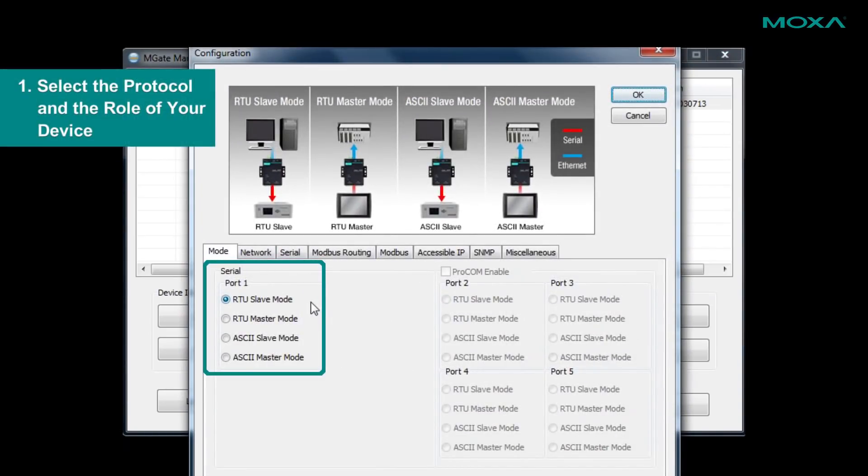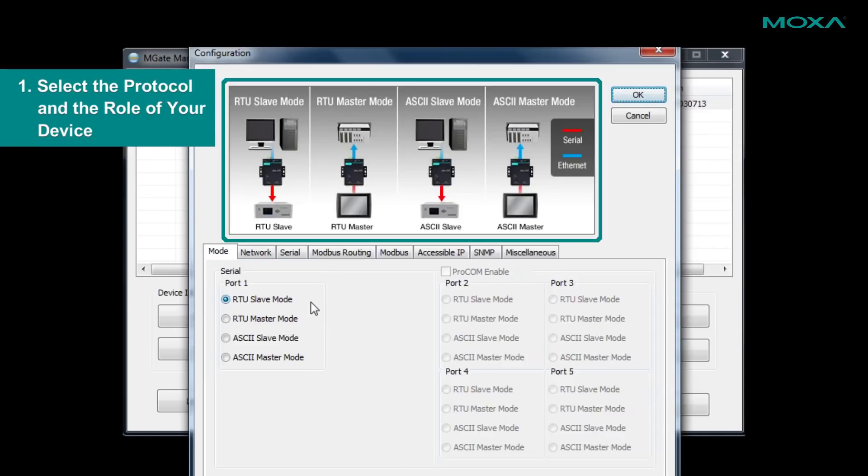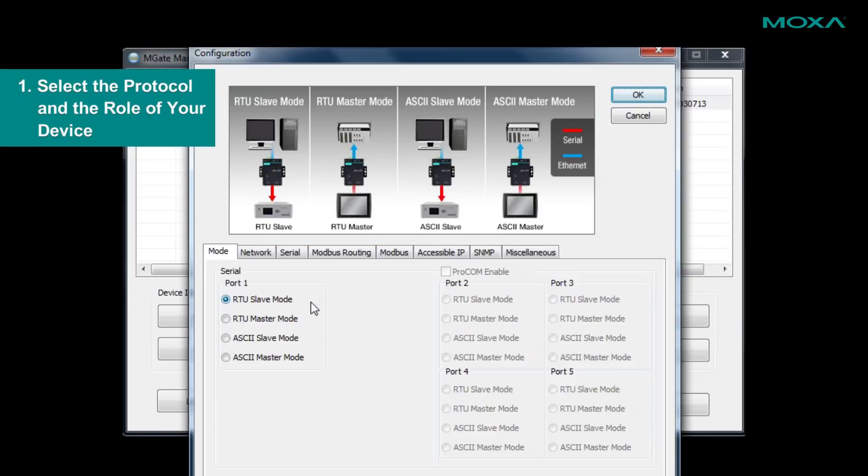Here, we have mode selection for your gateway. You can use the diagrams to determine which mode best fits your scenario. In most cases, Modbus RTU devices will use RTU slave mode.